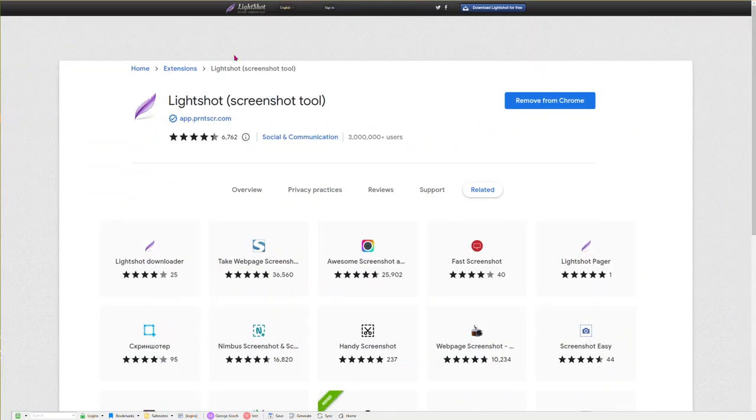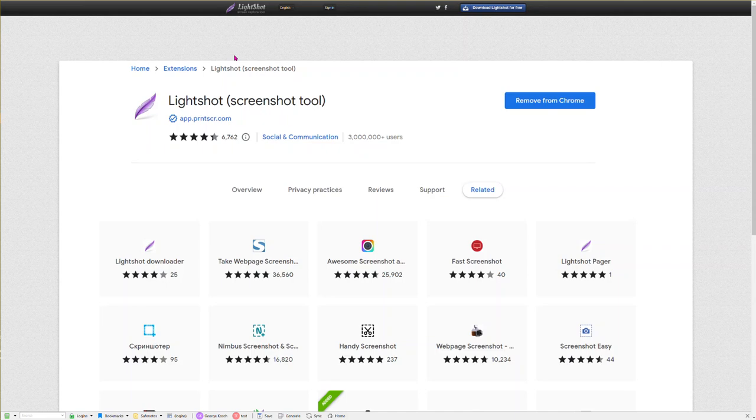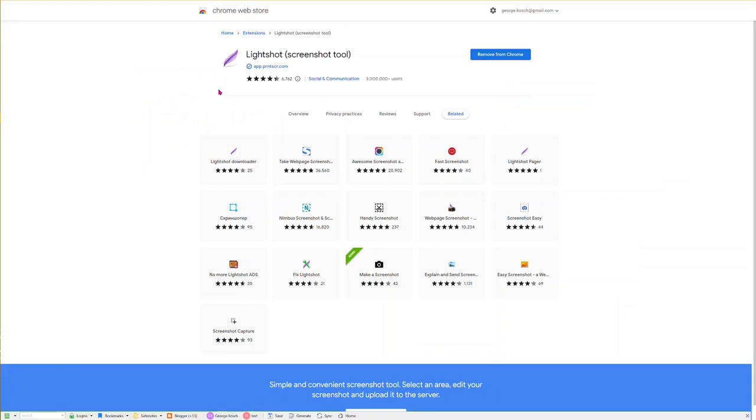If you have any questions about that, just contact me at support and I'll help you out with Lightshot. Again, completely free, easy to send screenshots. Thanks.